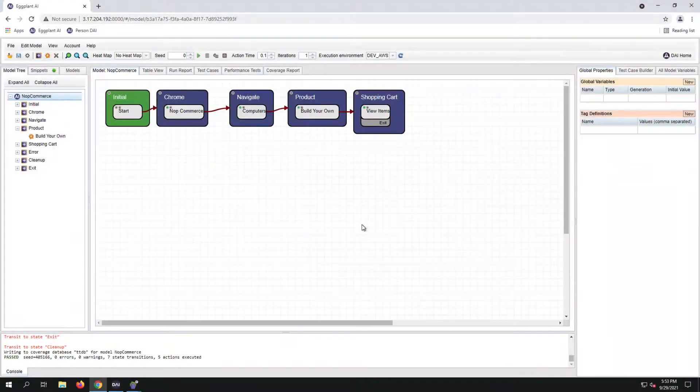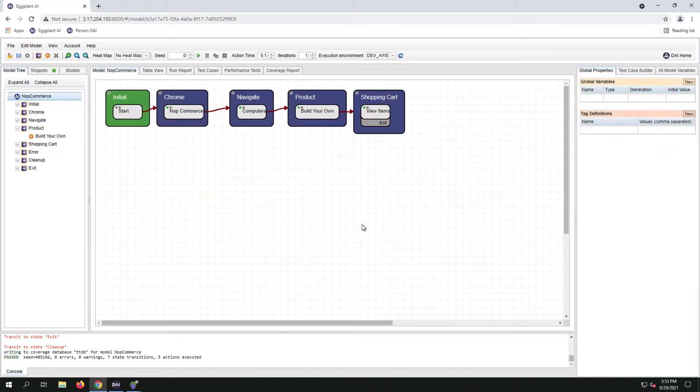Hello, today we're going to expand our NopCommerce model by adding state exploratory options.